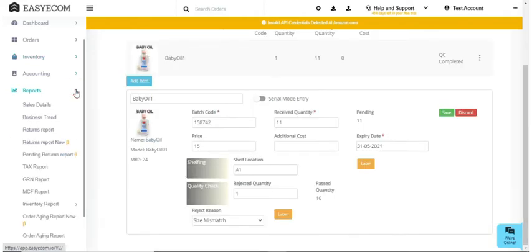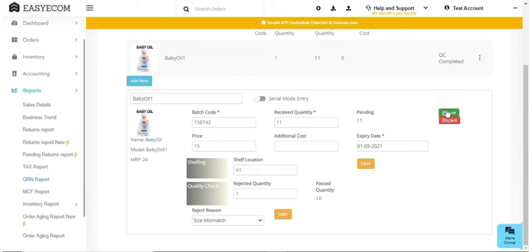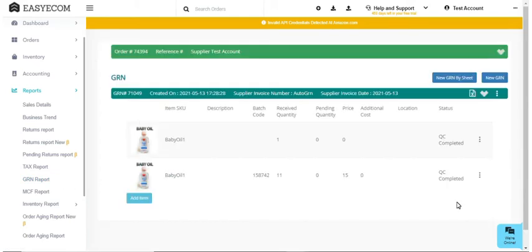Your team can later download the GRN report to identify the reasons behind QC fail and take corrective measures timely. Once you have filled in all the details, save the GRN. You have now created a GRN against a purchase order and the products received will be now listed on your marketplaces.